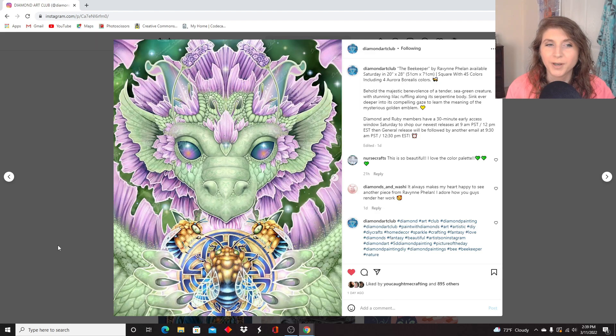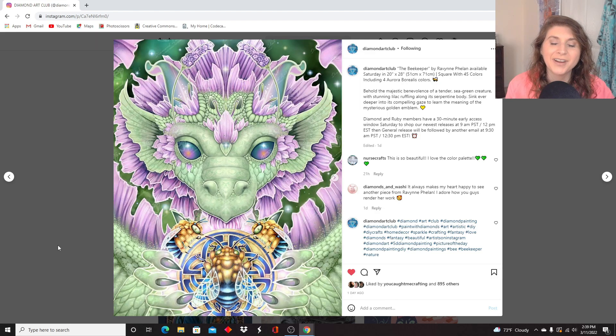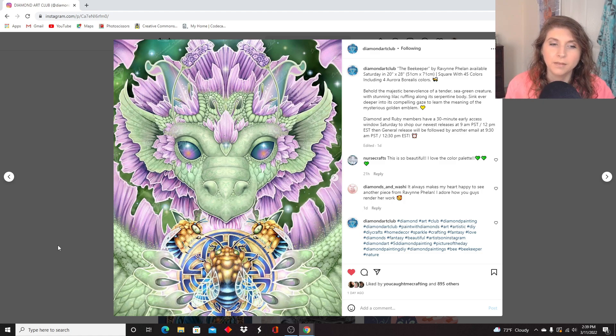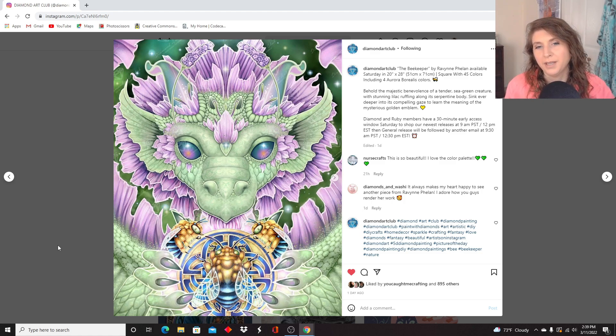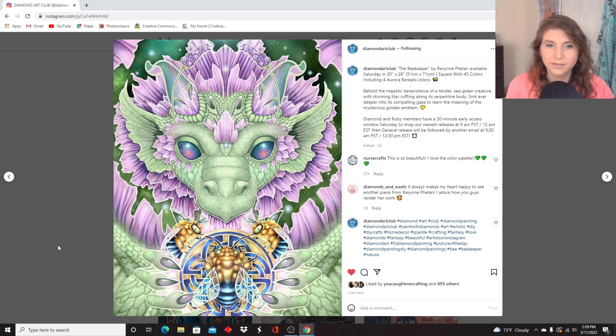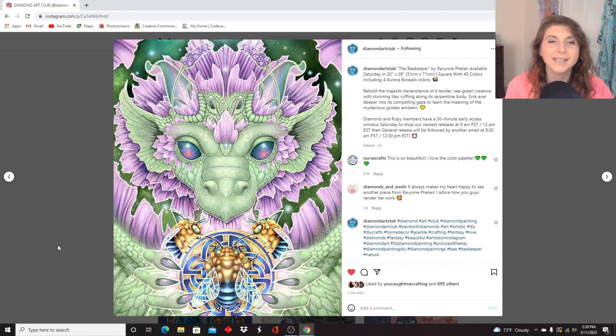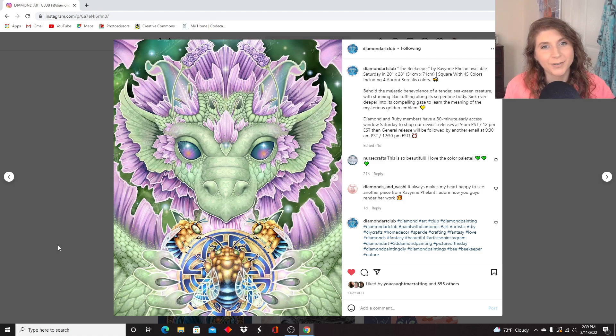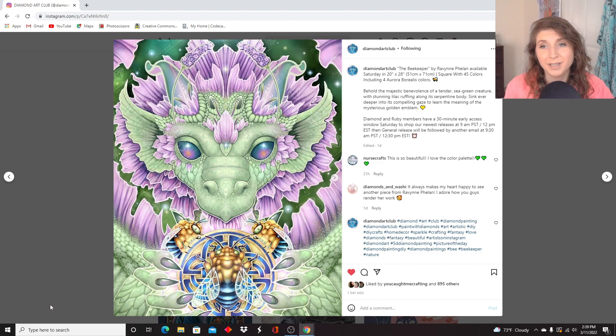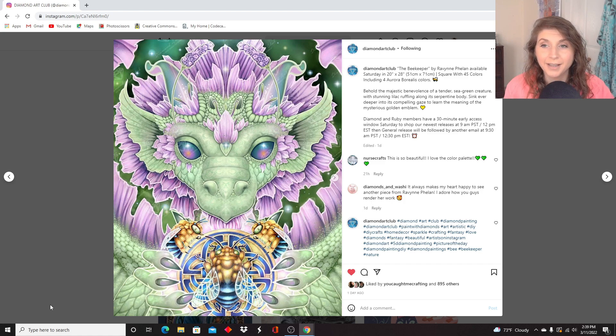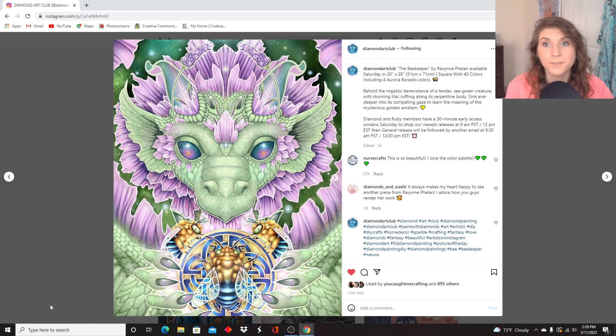Oh boy, this one I feel like is going to be the celebrity of the week. This one everybody is going to love. This one I feel like has the most potential to sell out. It's really gorgeous. This is called The Beekeeper by Raven Phelan. I'll never get names right. I'm terrible.